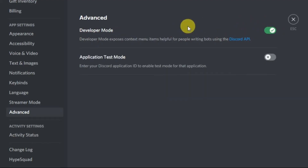So in this way you can enable Developer Mode on your PC or your mobile phone. I hope this video helps you. For more videos, please subscribe to the channel and like the video. Thanks for watching.